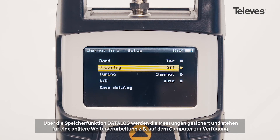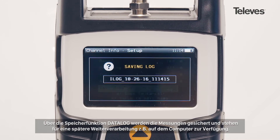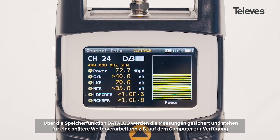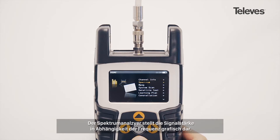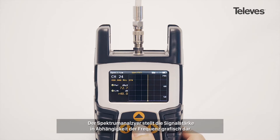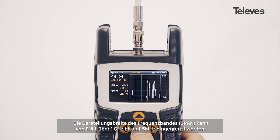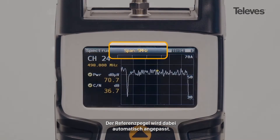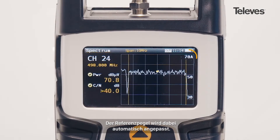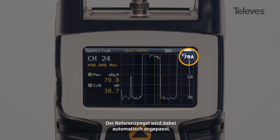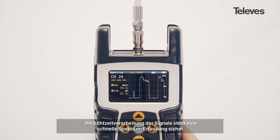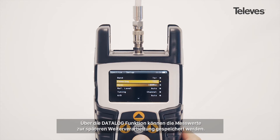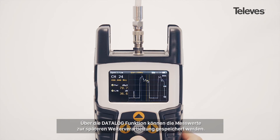You can also save a data log that stores all the H30 Flex records for future download. The spectrum feature has all the essential measurements on screen. We can configure the bandwidth span from 1 GHz down to 5 MHz. It includes automatic level references, eliminating concerns about processed levels, with real-time processing capabilities and the ability to capture a data log of the currently displayed image.